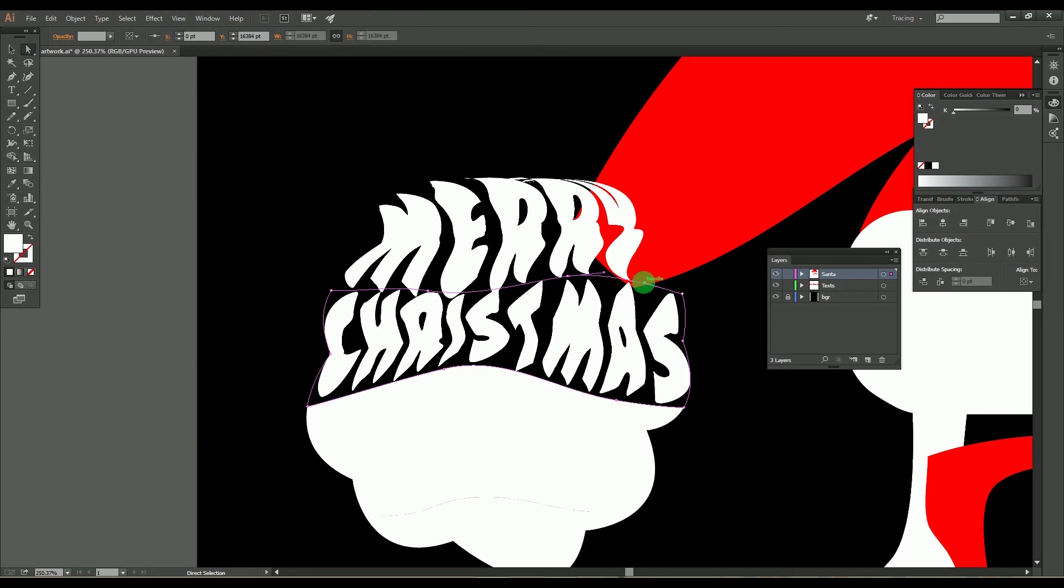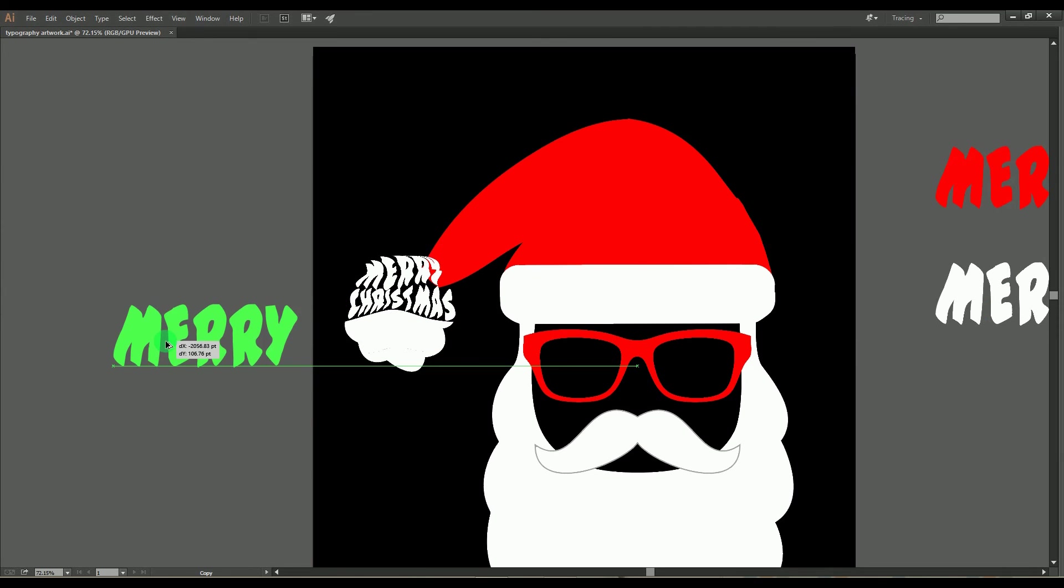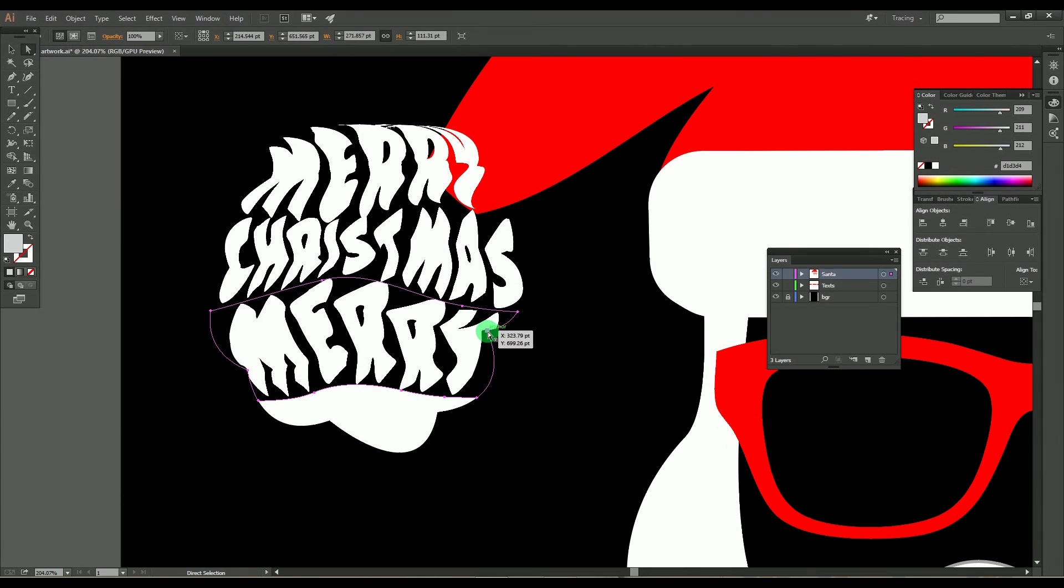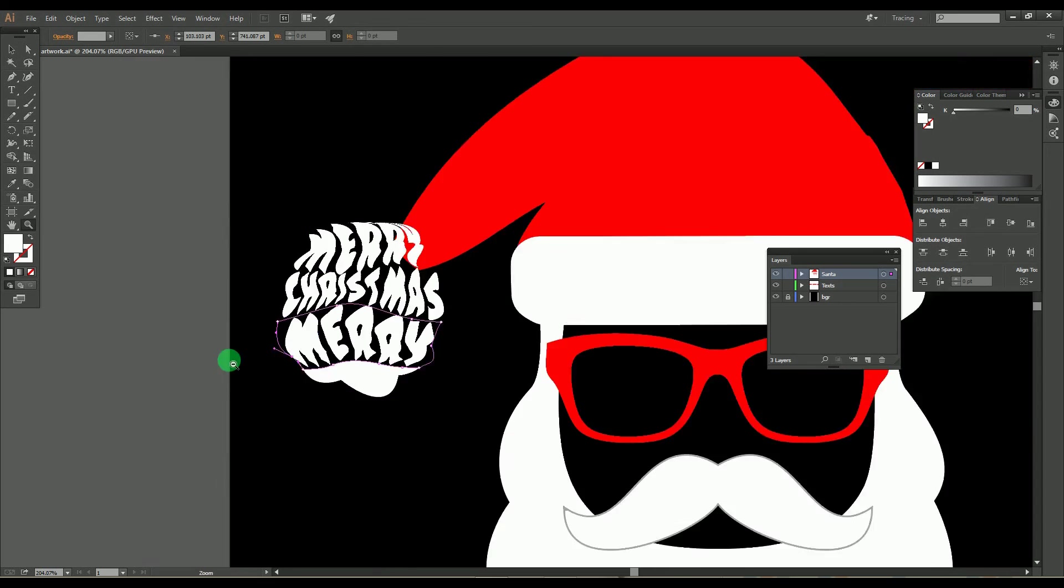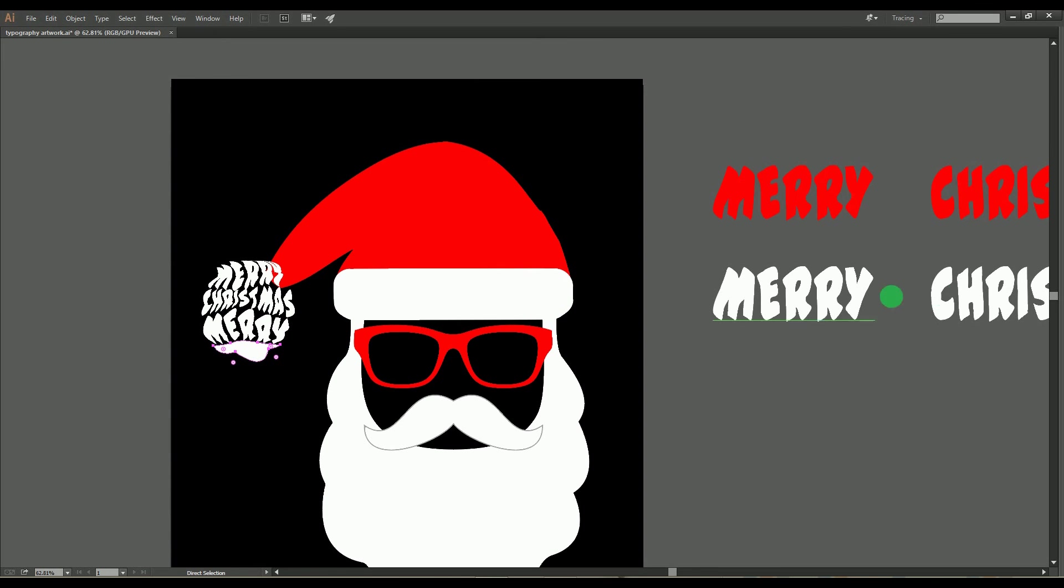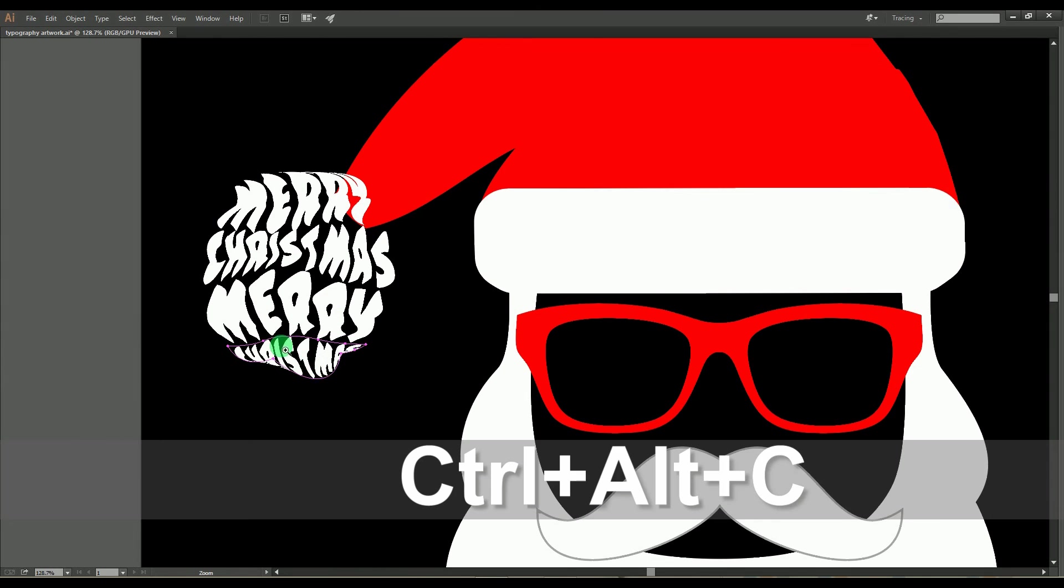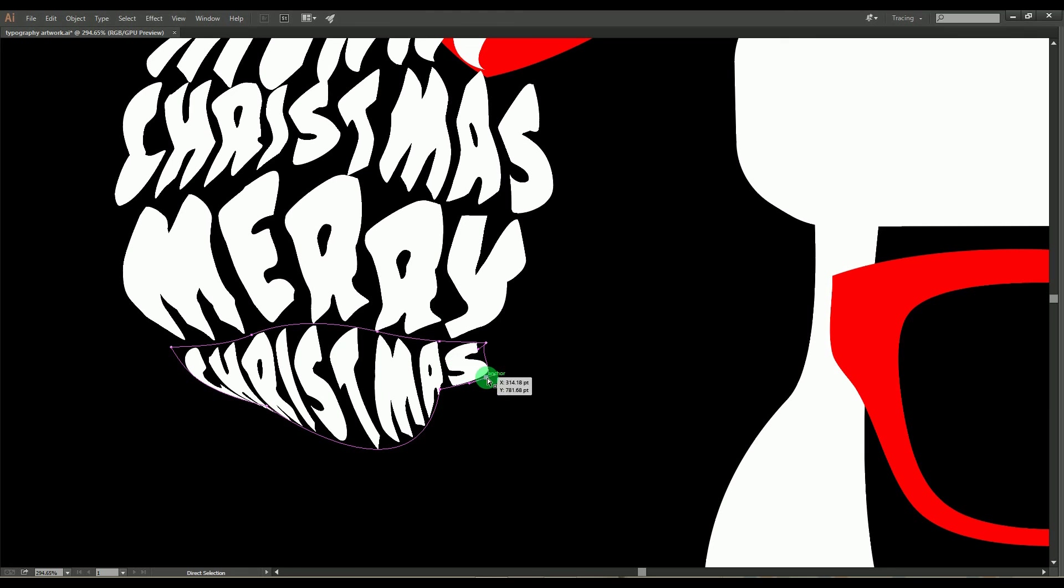Continue the same process over each object as shown here. Always be sure that all the text should be in the text layers and the objects should be in the object layers. Here we've completed one part of the design, so let's move to the other part.